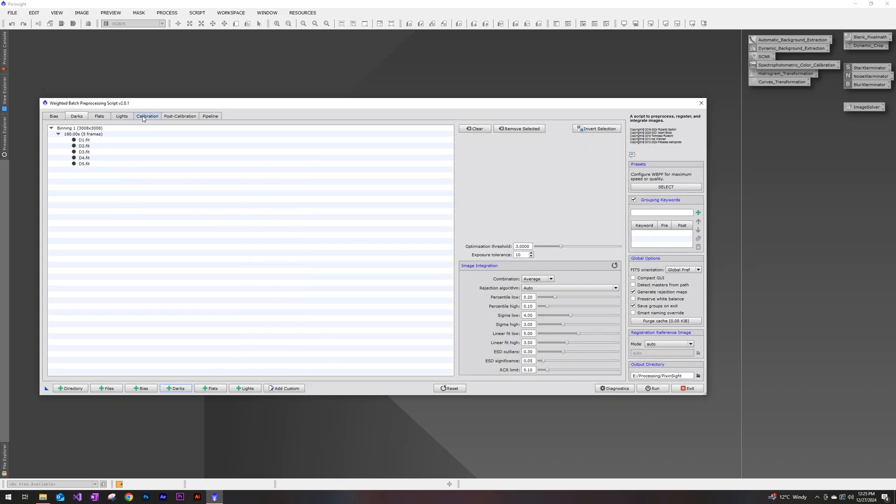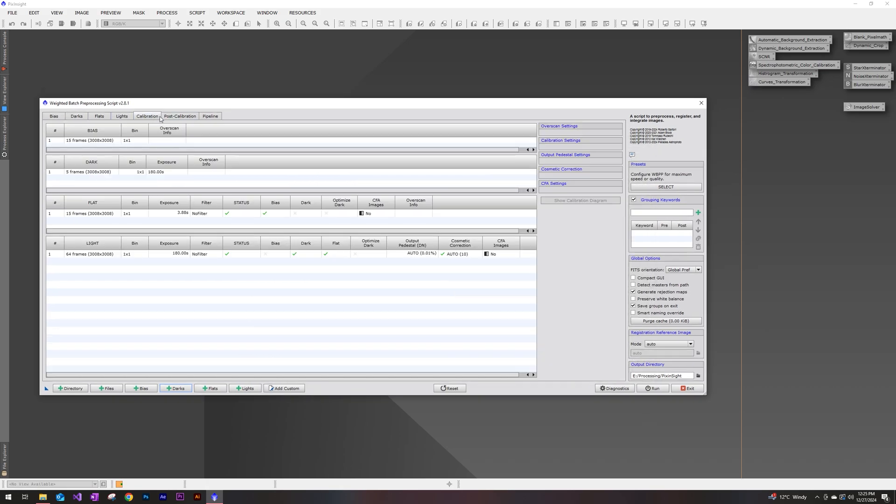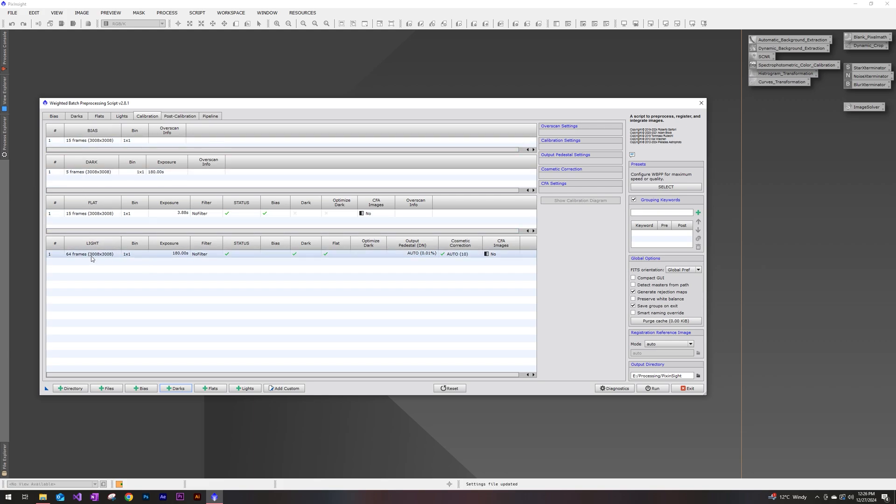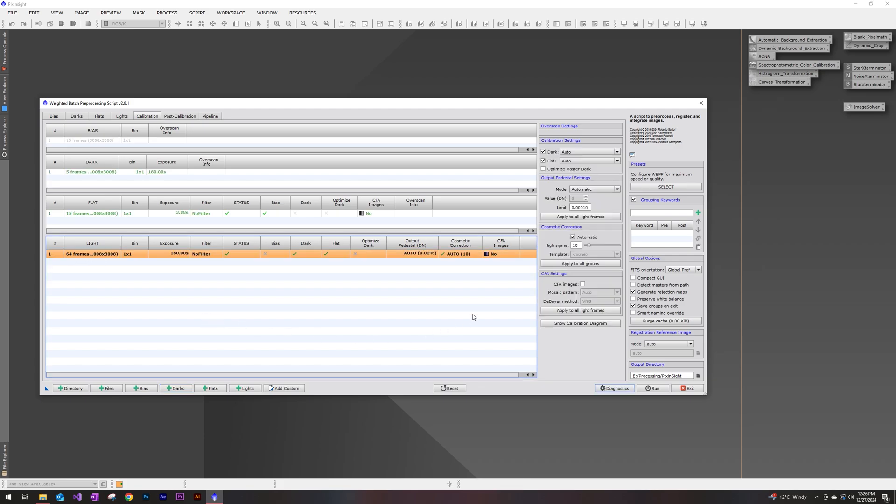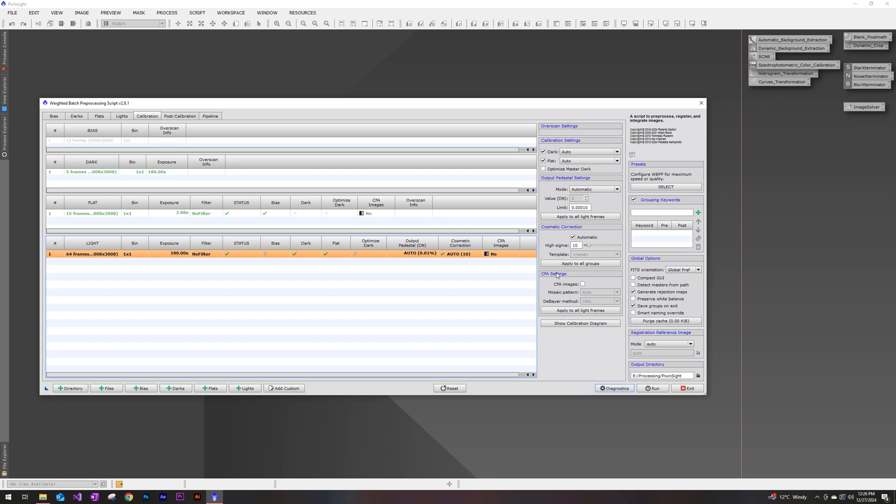Now we can navigate back up to the calibration tab up here, and we'll be able to see all of the frames that we've put in, including our calibration frames. Let's go ahead and start with our lights here to make sure that these are configured properly. Click on your lights, and if you're using a color camera like I am, this CFA settings is going to need to be adjusted. So make sure that you have this box checked for CFA images. I do know my mosaic pattern or Bayer pattern. Mine is RGGB.